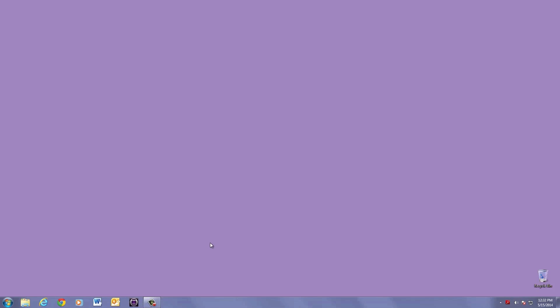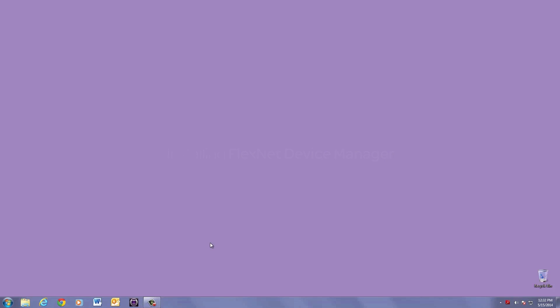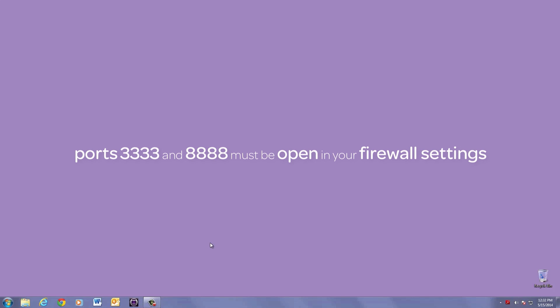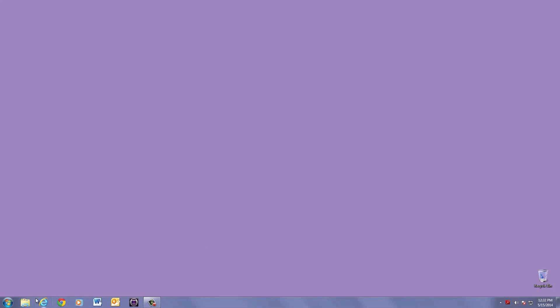Let's walk through the steps of installing FlexNet Device Manager. Before we start, it's essential that you have ports 3333 and 8888 open in your firewall settings. Let's take a look.